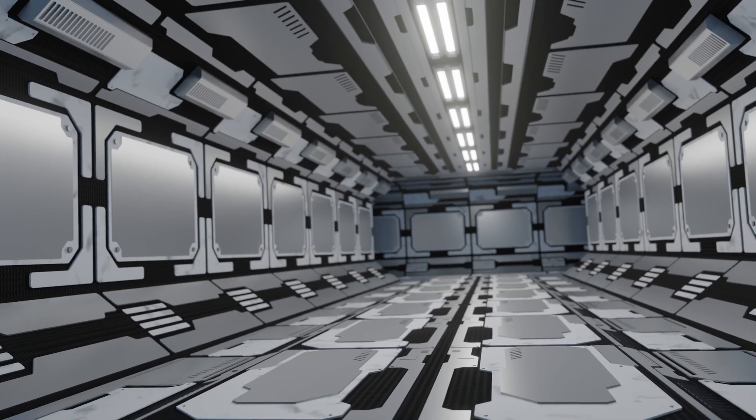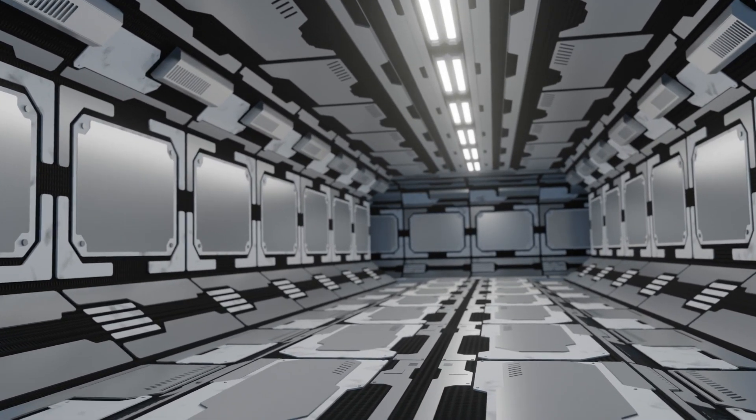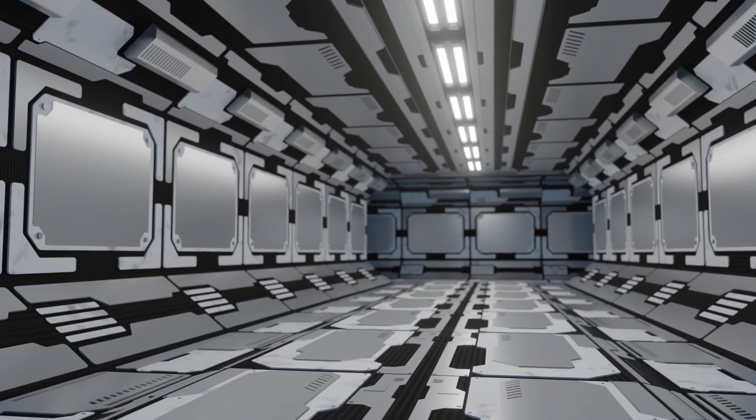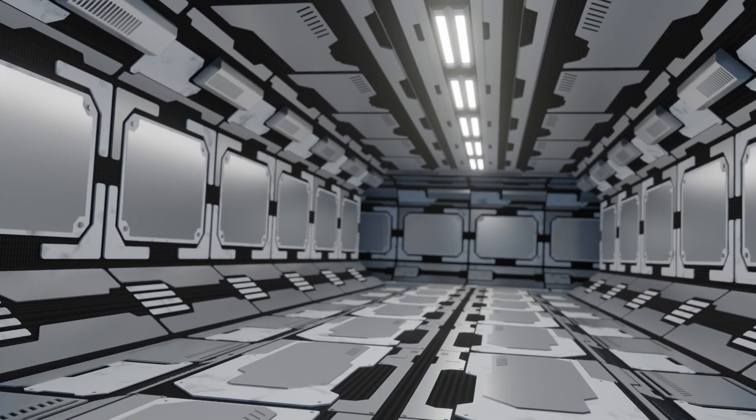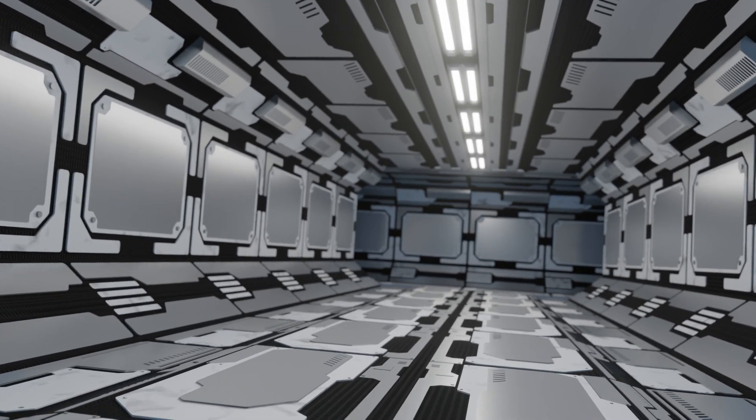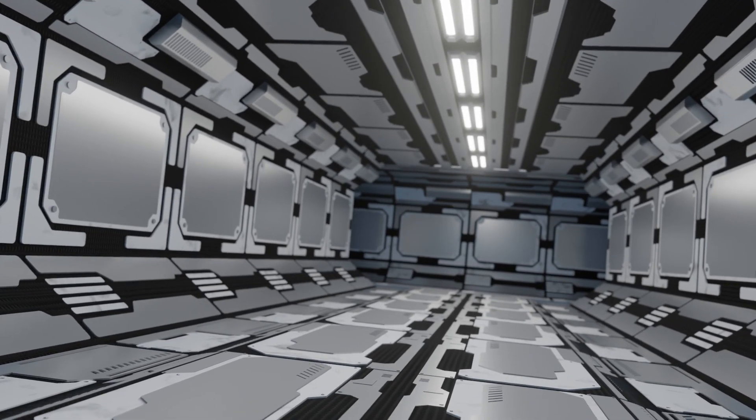Hello friends, in this video I am going to show you how to model sci-fi panels using Grid Modeler add-on.